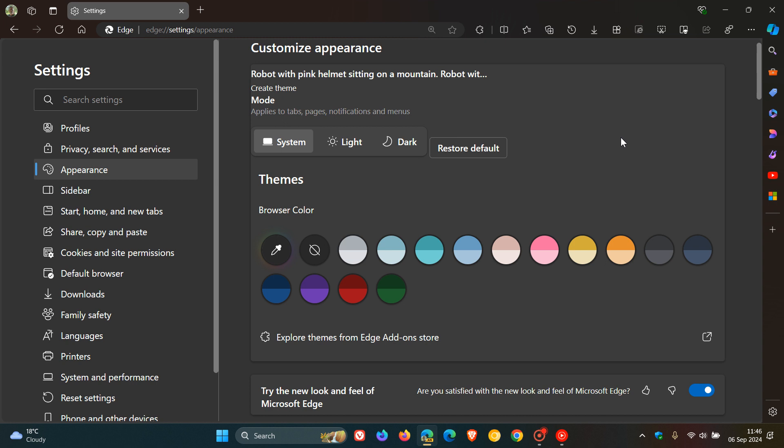Because over and above what I mentioned yesterday that we could be getting the AR theme generator, they've now got system light and dark modes.